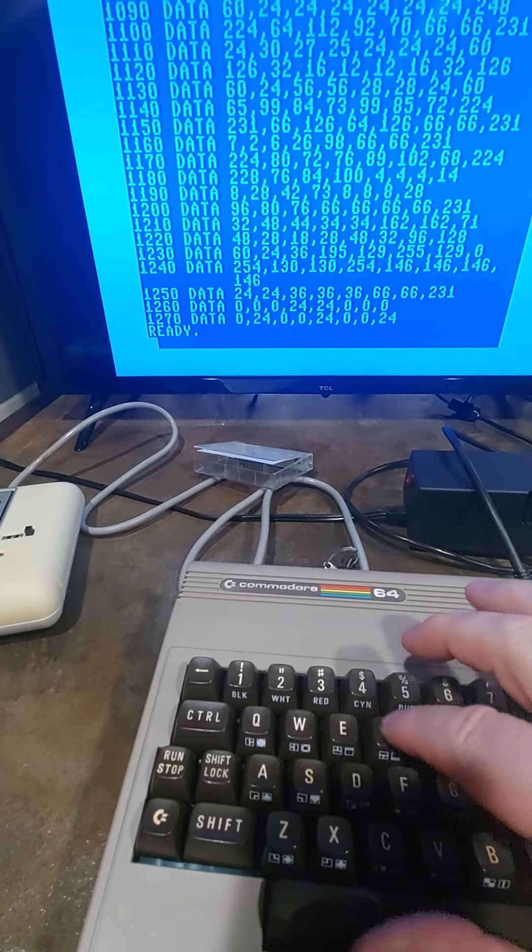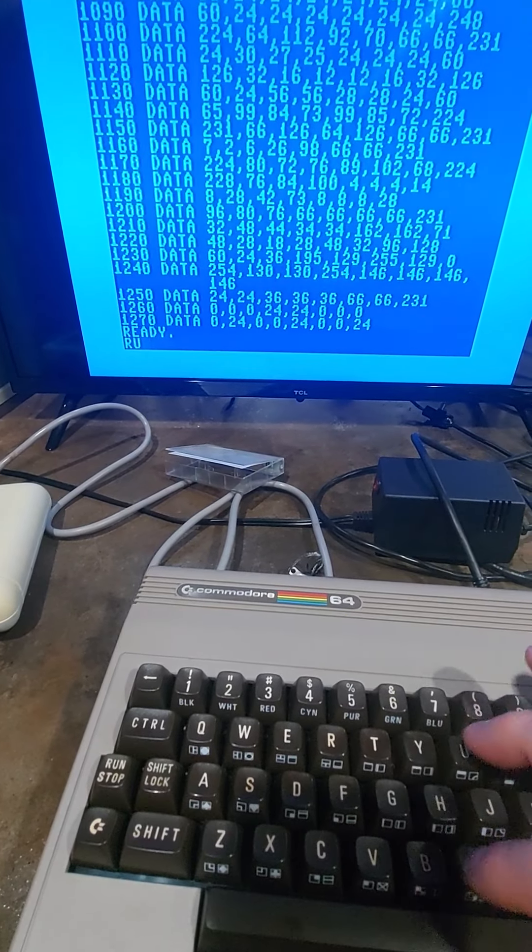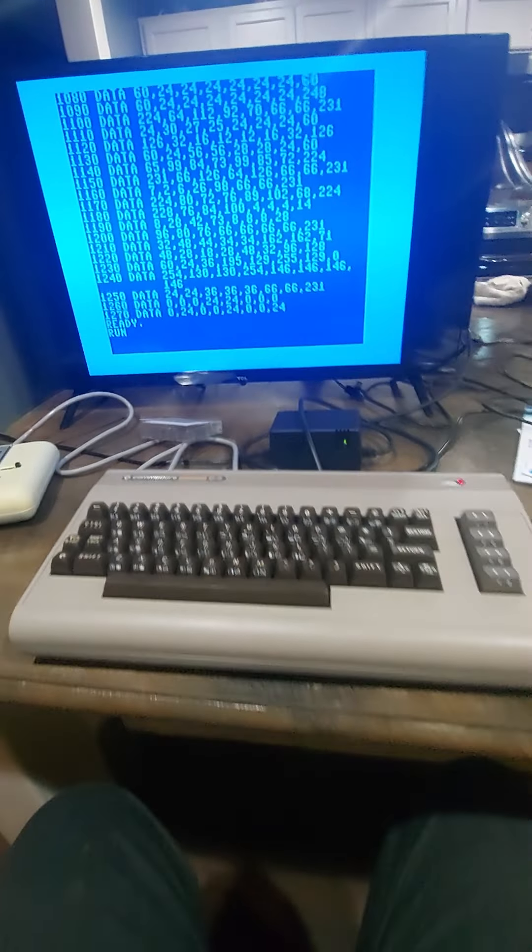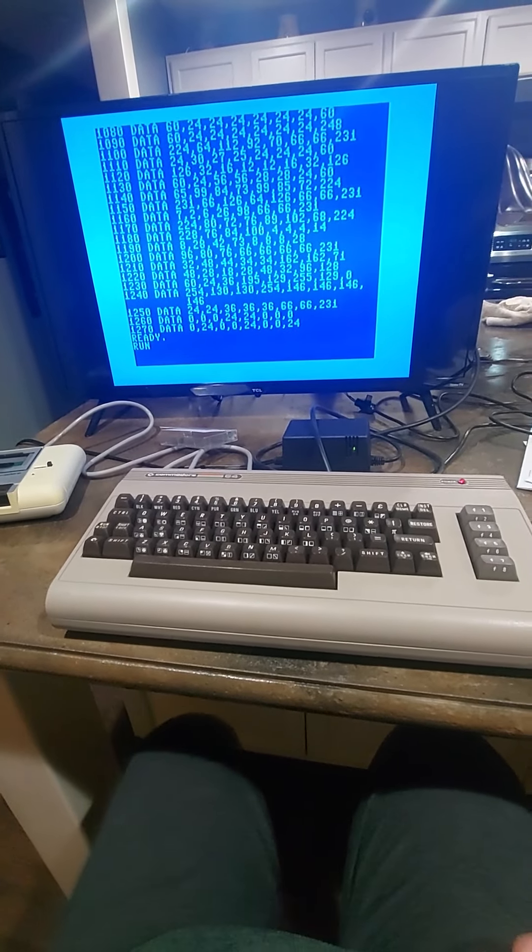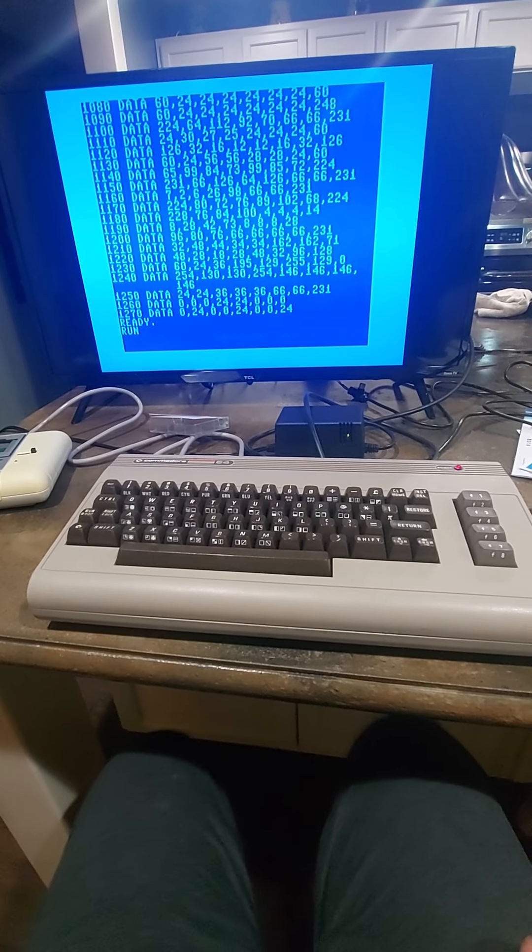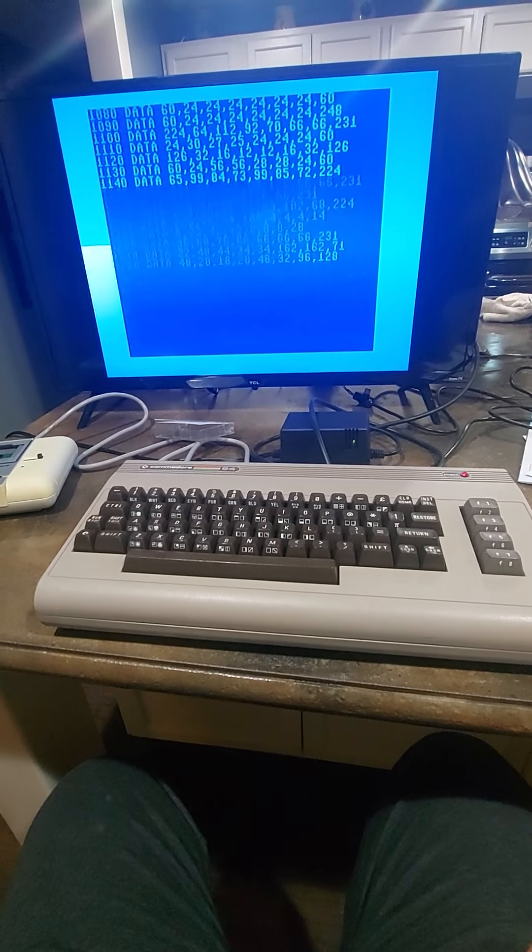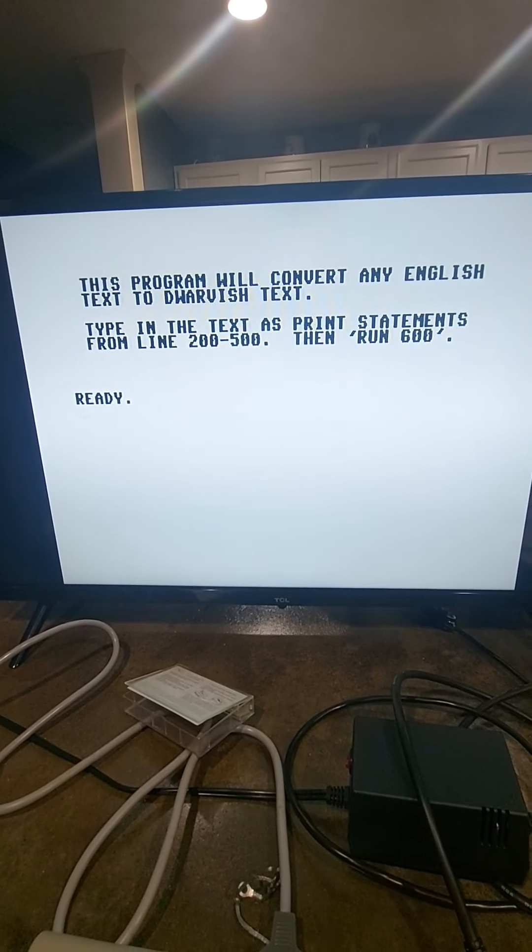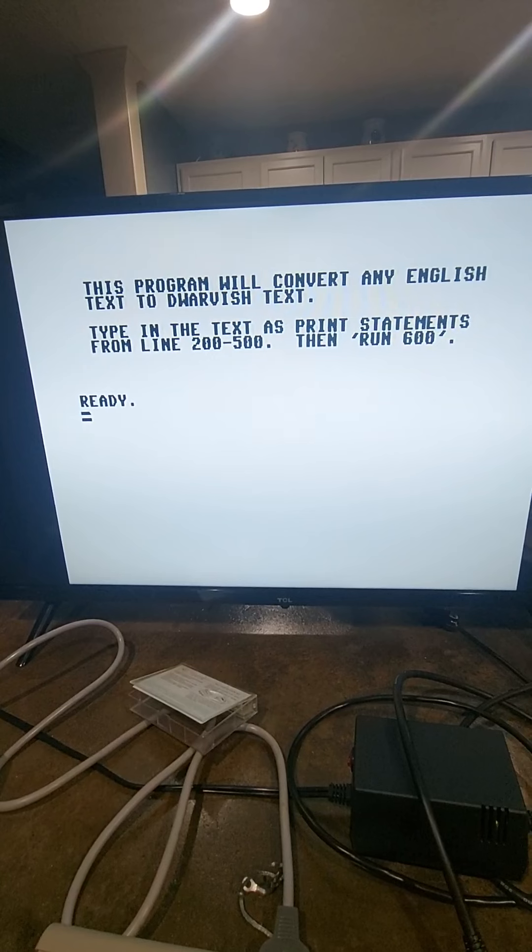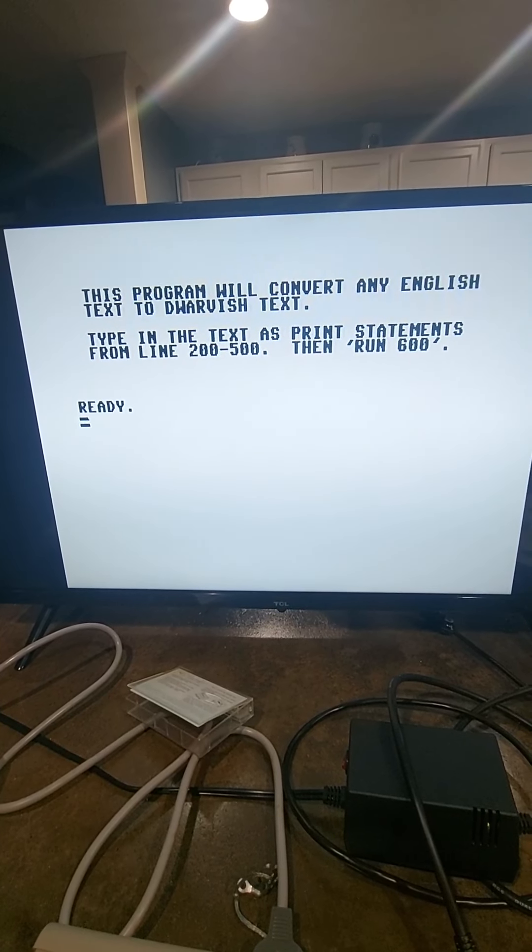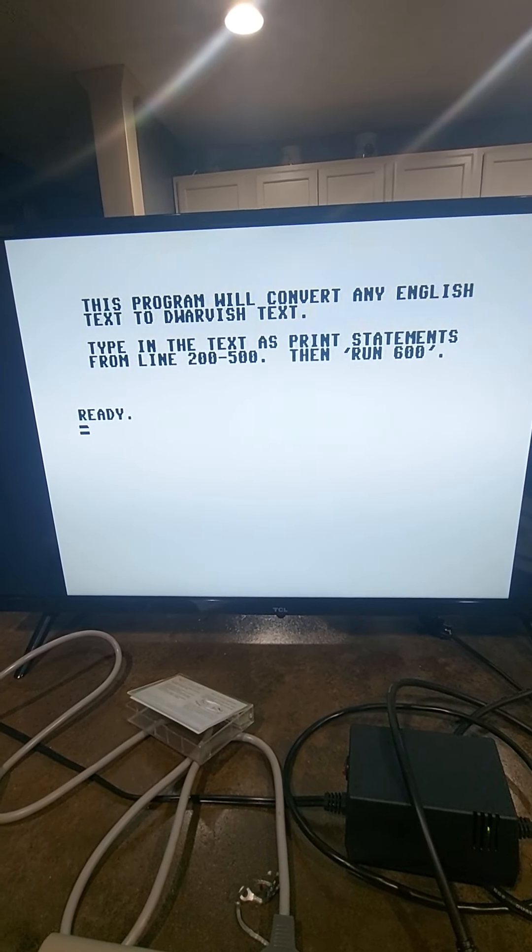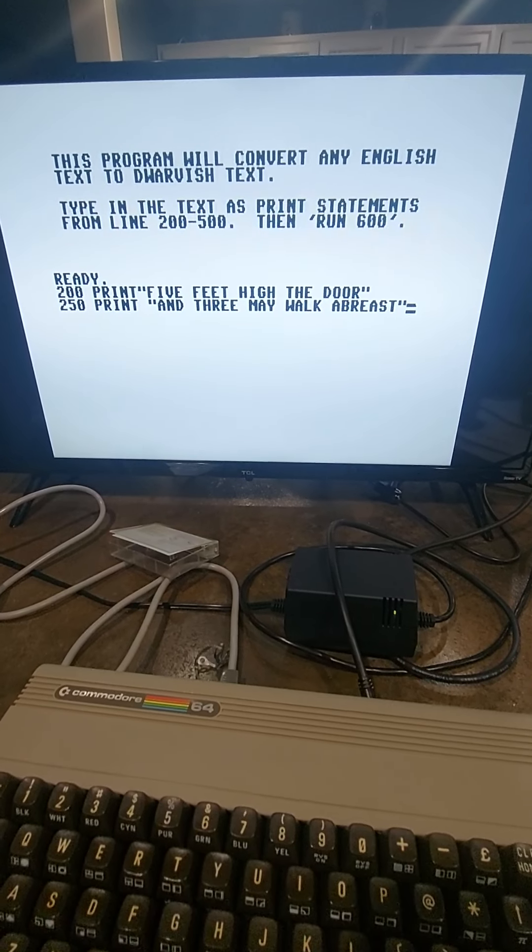Okay. Run. And remember, this is 80s technology, so it takes a while for this to load. Let's give it maybe 15, 20 seconds. I just ran it before to make sure it works. Okay. This program converts any English text to Dwarvish text. Type in the text as print statements from lines 200 to 500, then run 600. Okay. I'm going to do that, so I'll be right back.